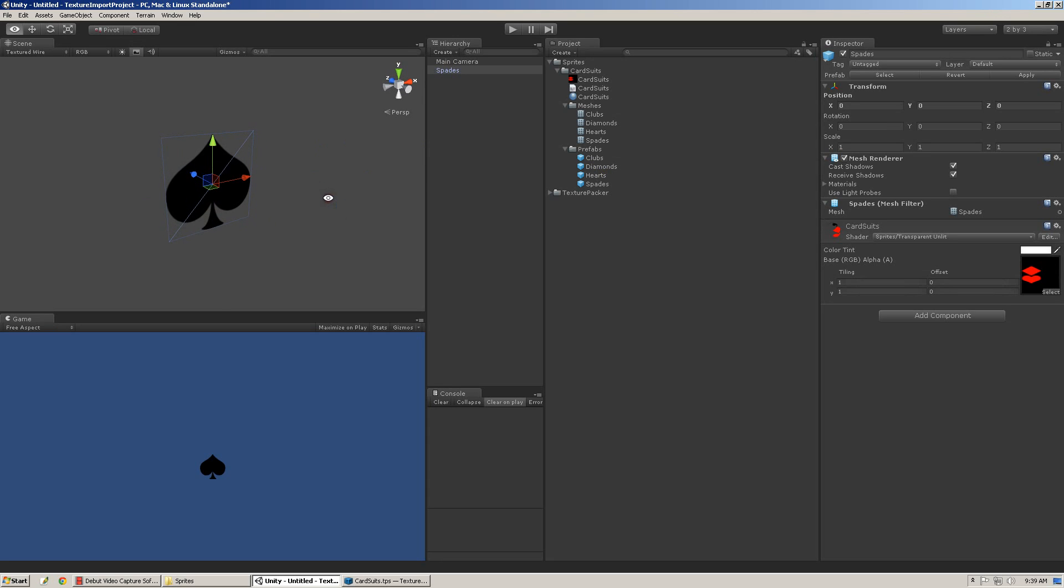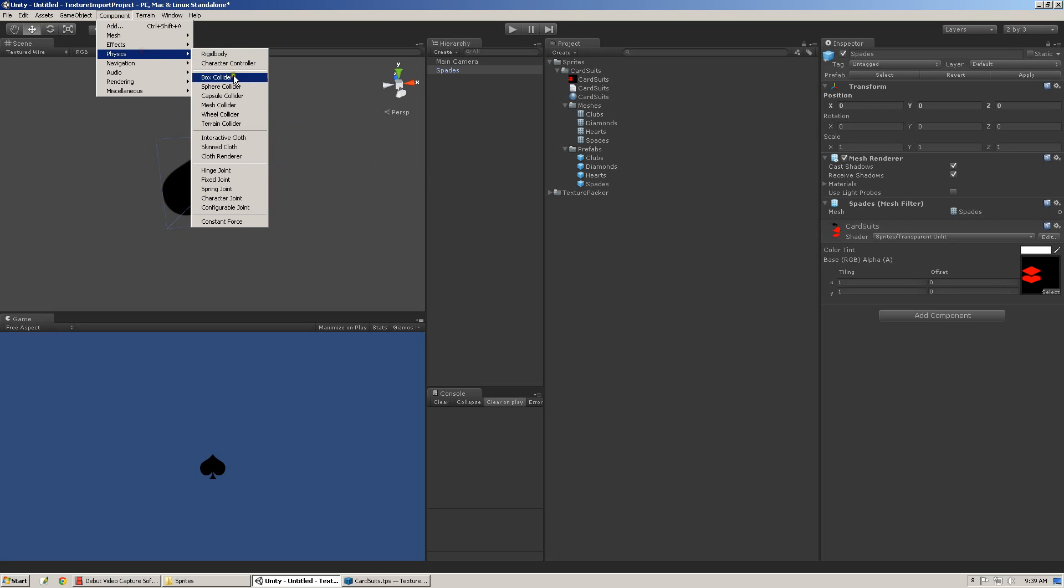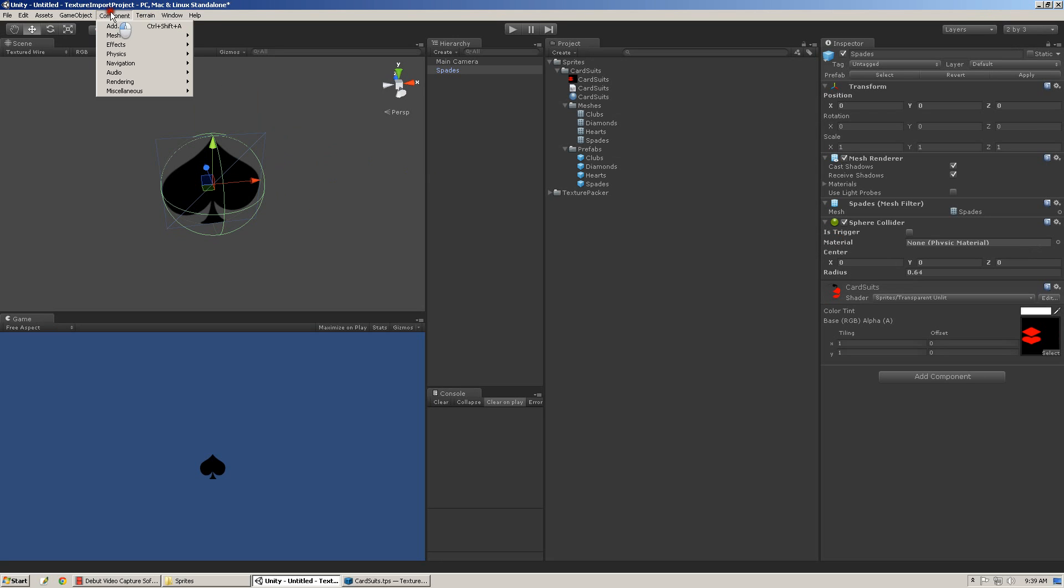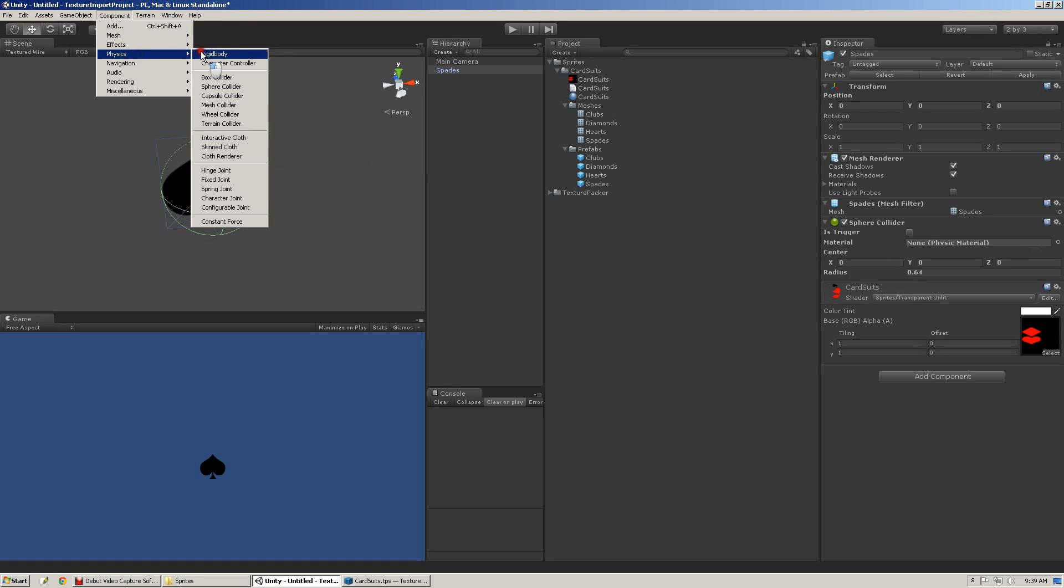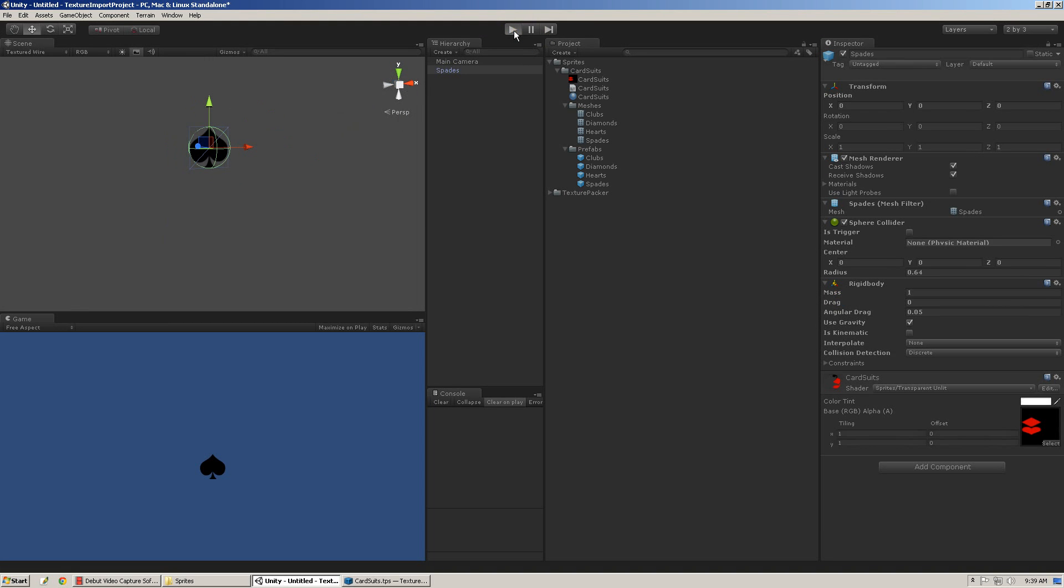And that pretty much covers Texture Packer import. There's not a whole lot else to say about that. You can add whatever you want to these. You can add your Sphere Collider, and a Rigidbody, and let it do its regular thing.